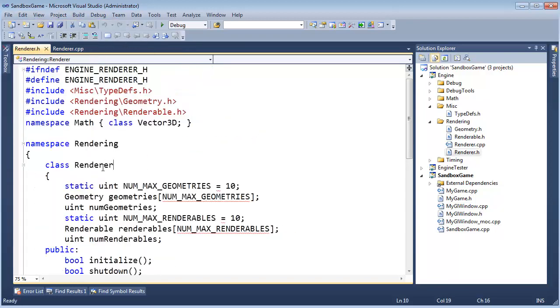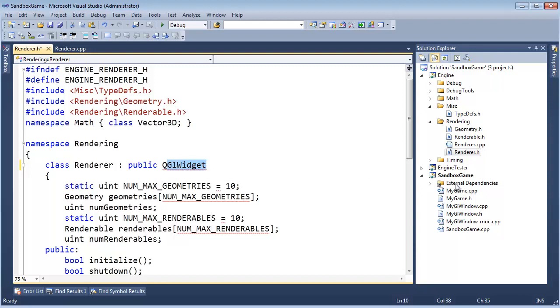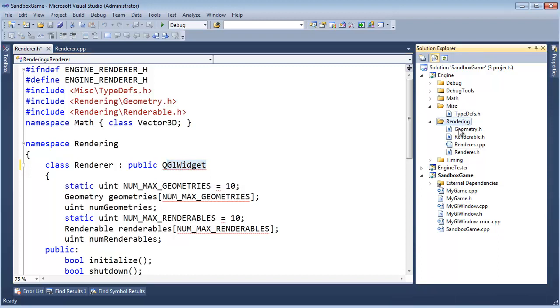We're going to do the same thing with our renderer. In order for our renderer to render to OpenGL, we're going to inherit publicly from QGL widget. We need the pound include for that. Way back in the day, one of the earliest videos we did, we added the lib, the headers, and the DLLs for OpenGL to the sandbox game because the game is doing the rendering. But now we're pushing the rendering down to the engine.